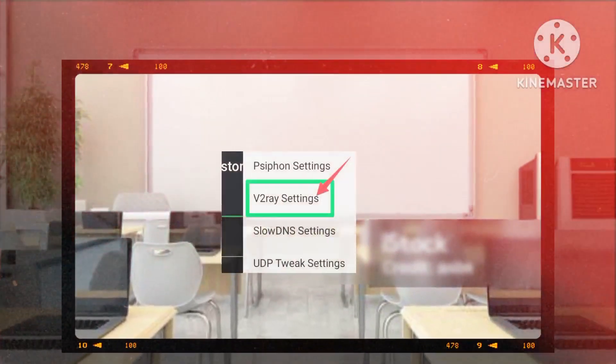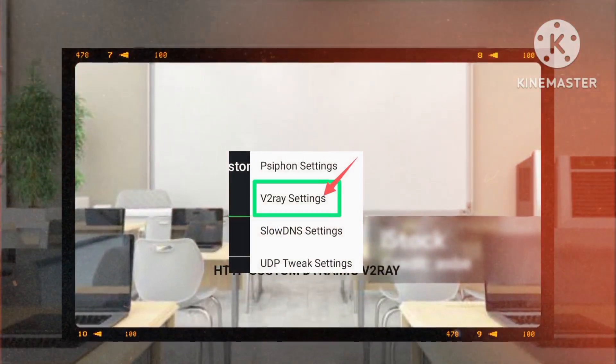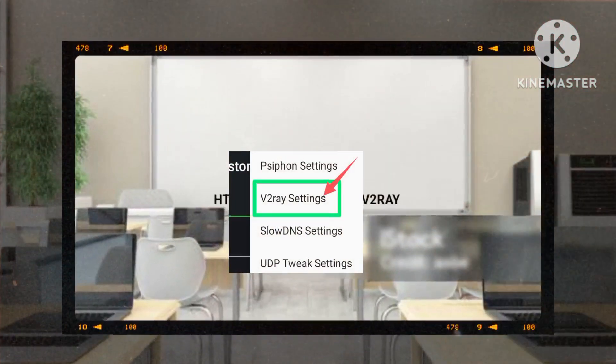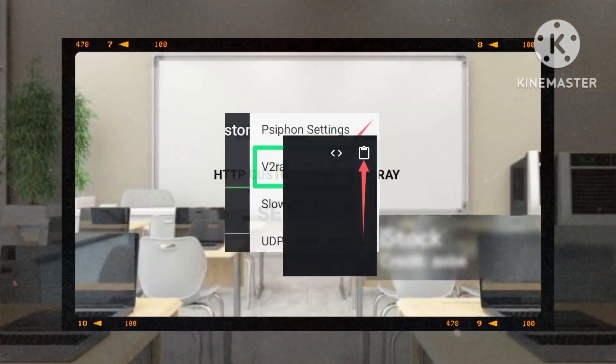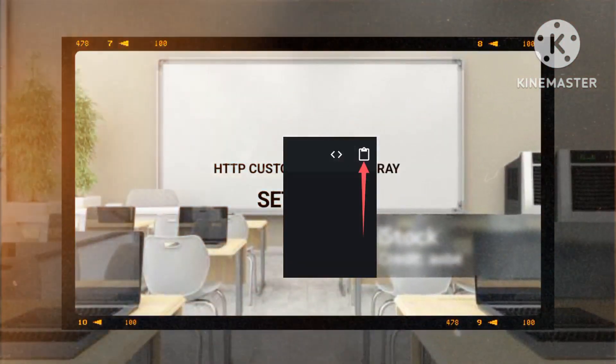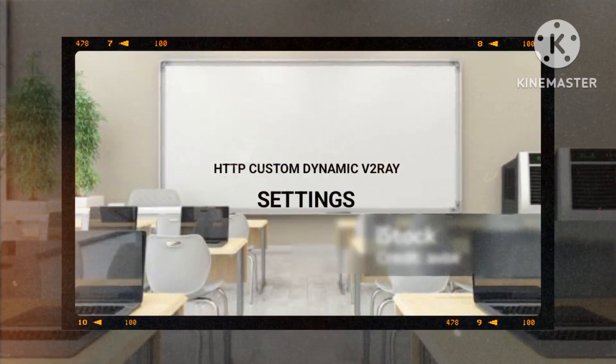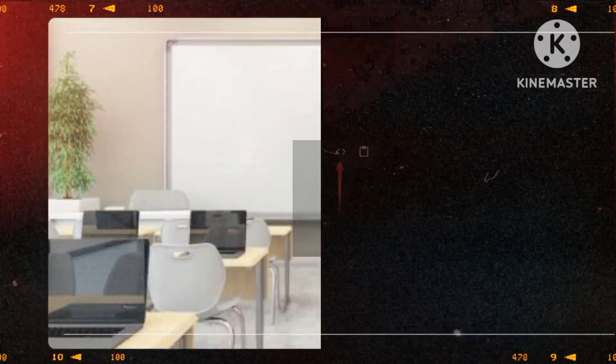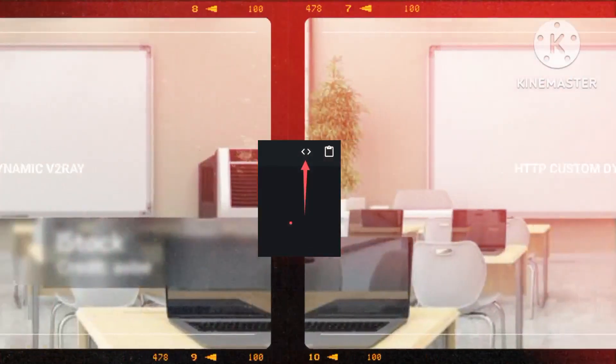Select v2ray settings and input the copied account details using the box icon. Adjust your settings by tapping on the edit icon if needed.